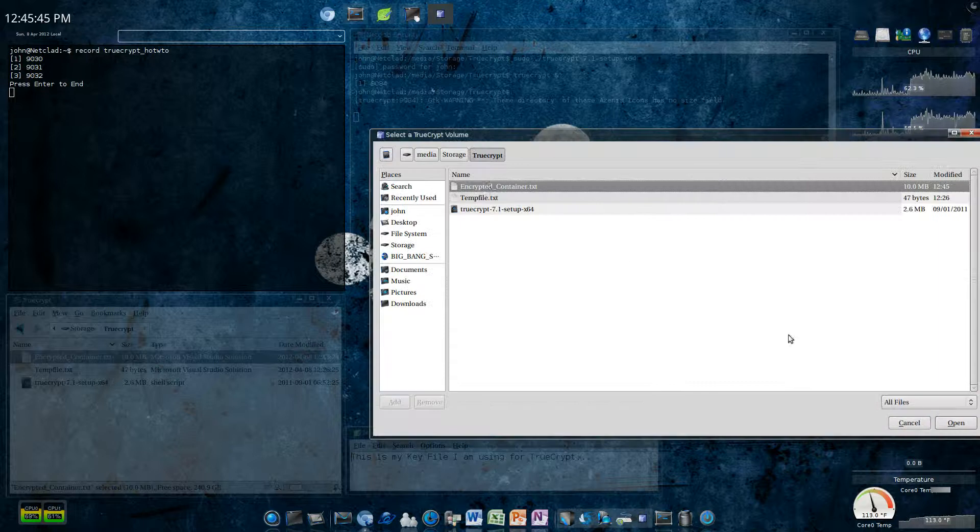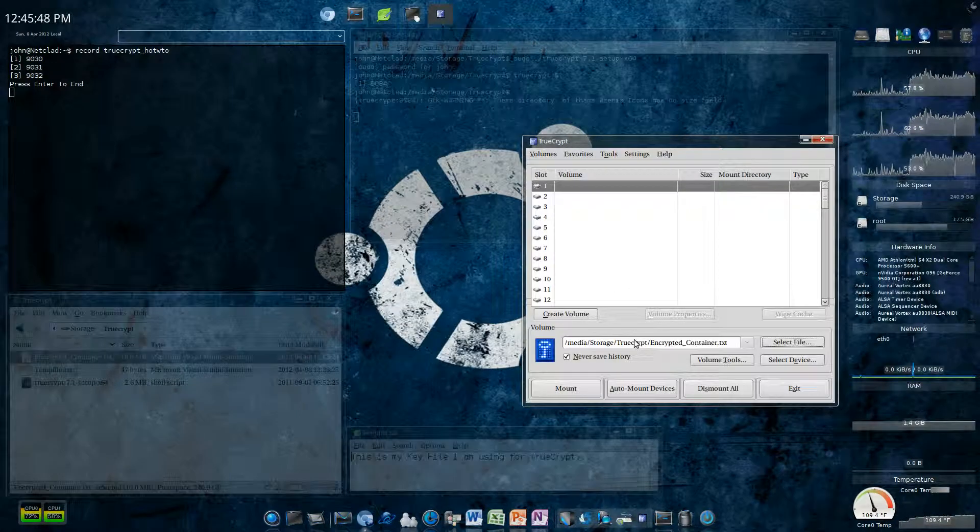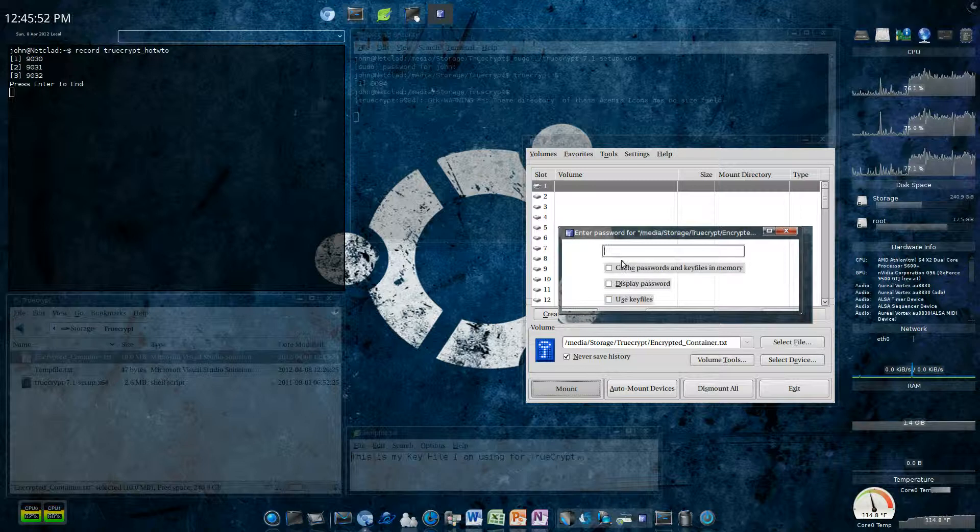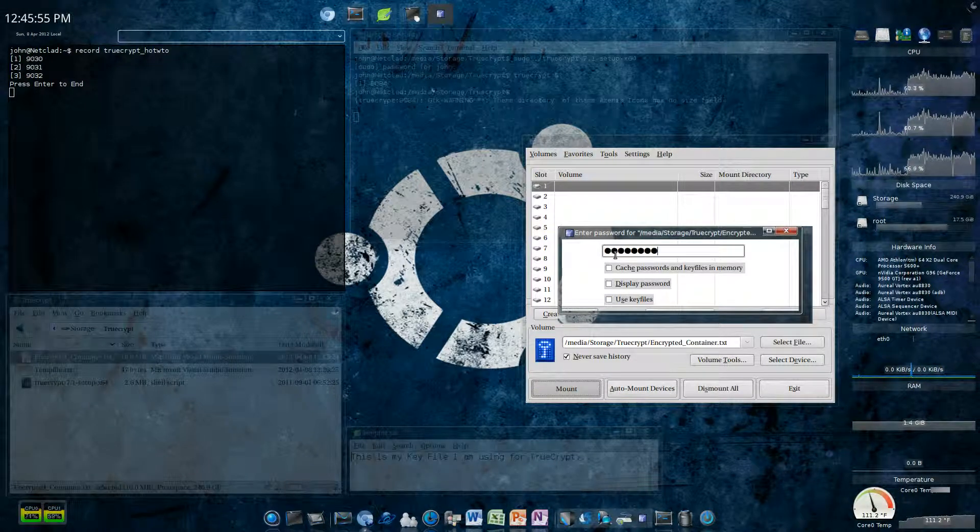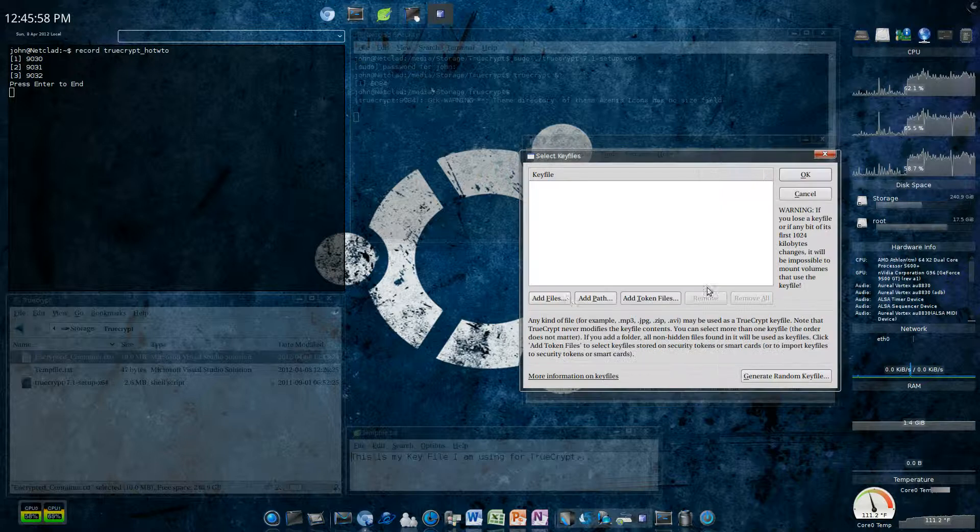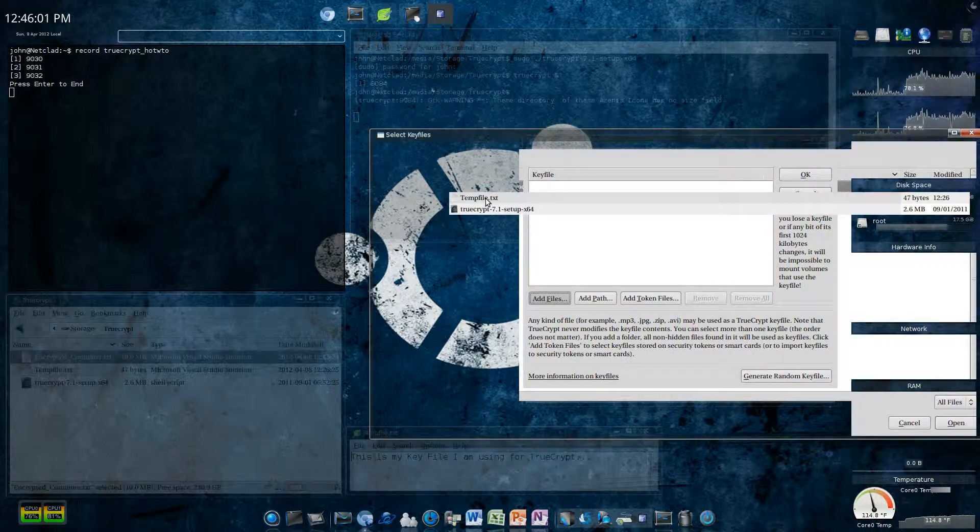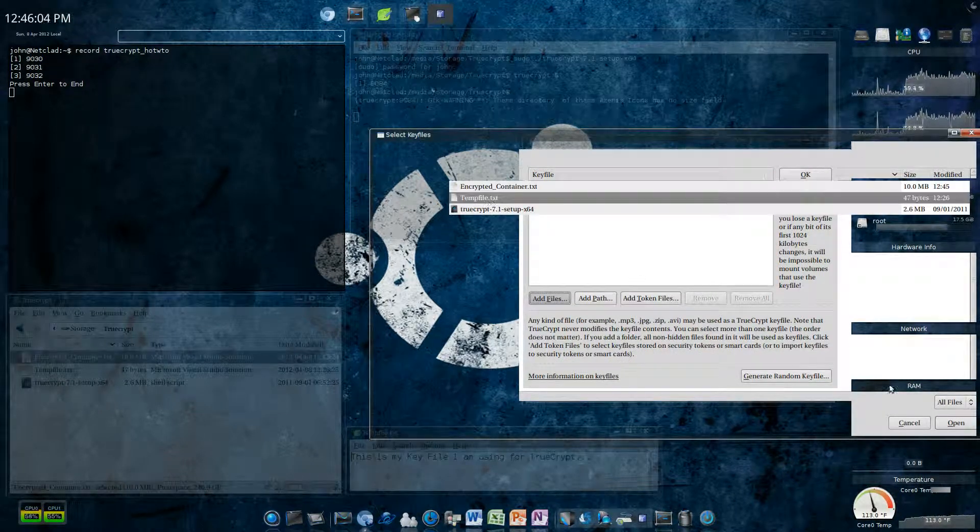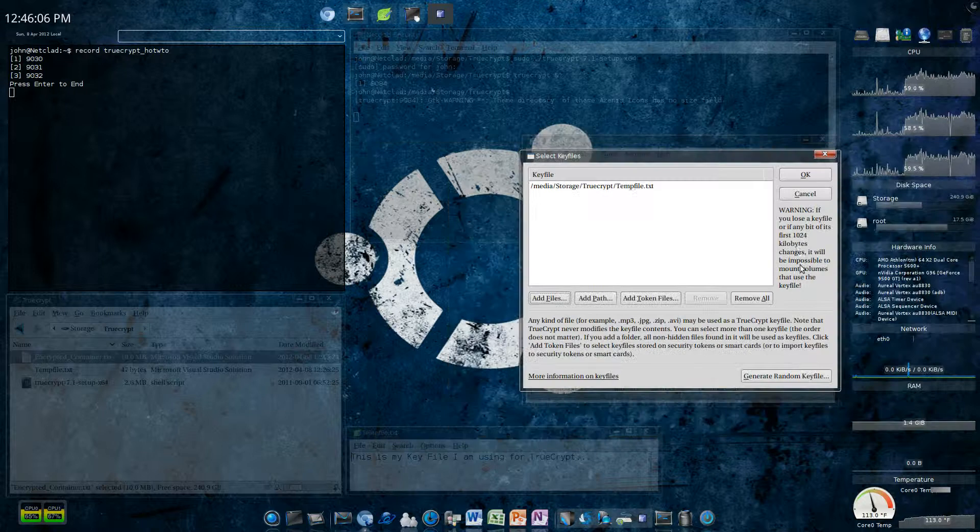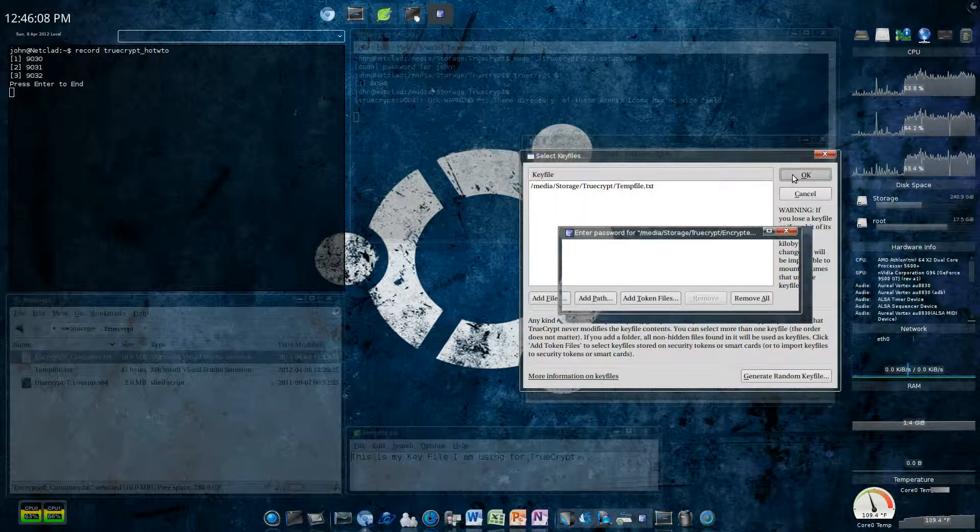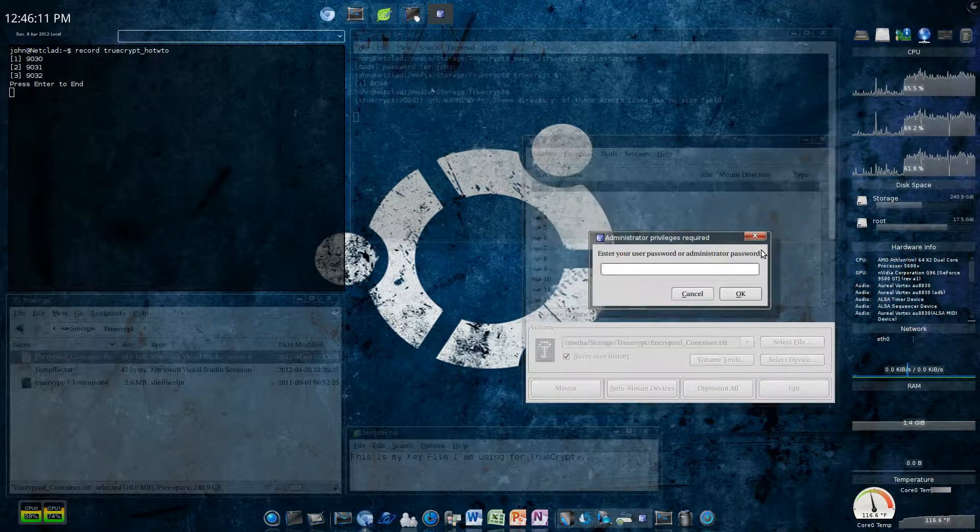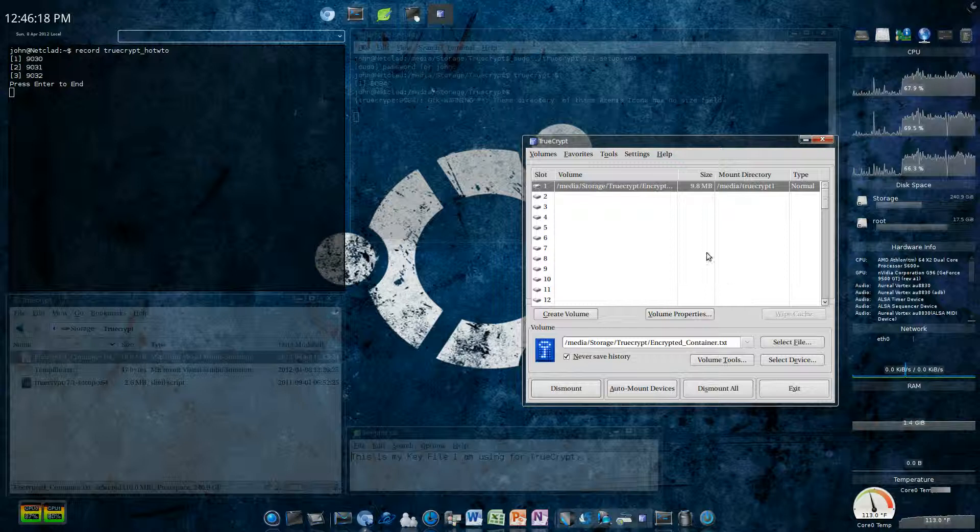Select that. Click open. And then, I'm going to choose mount. Passwords. Password. I'm going to use a key file. And, I'm going to use the temp file.txt. Say okay. Say okay. And it will ask you for your administrative password. So I'm going to say okay on that. And it should load.